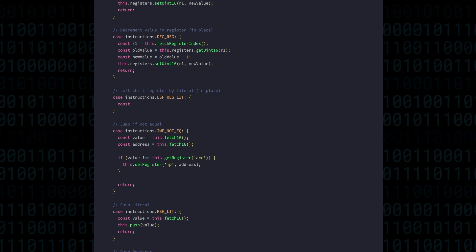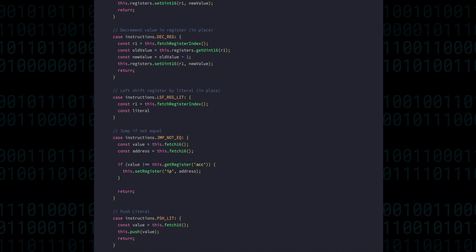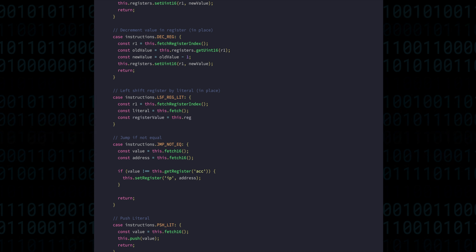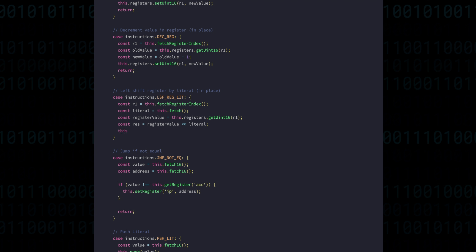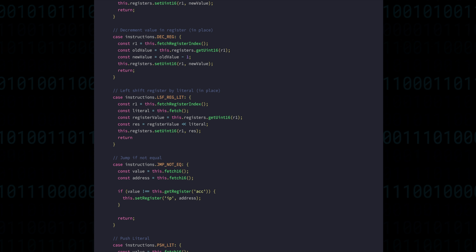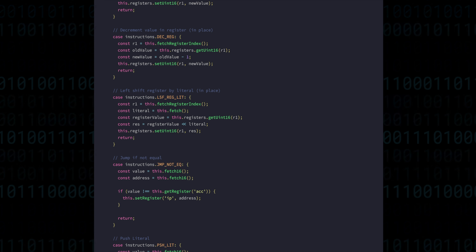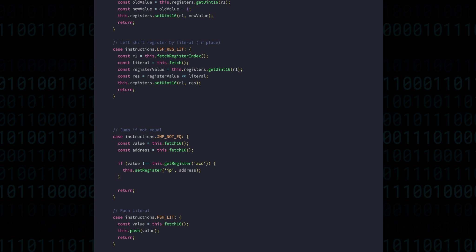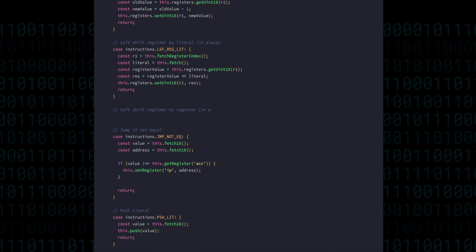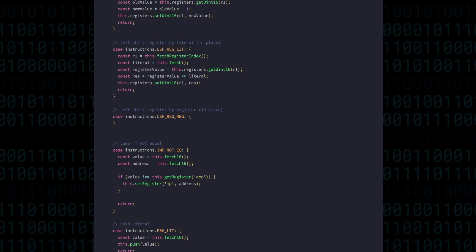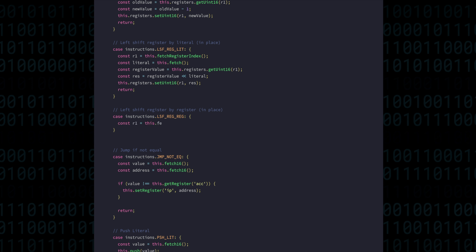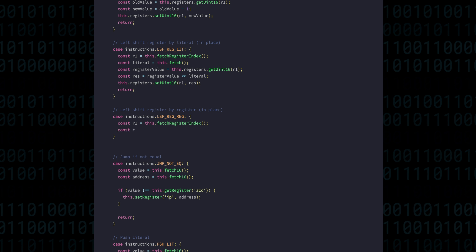The actual implementation is fairly simple and quite similar to what we've already done with the arithmetic instructions. We get a register, a literal, and then the result is calculated by just using the left shift operator in JavaScript, and we can just assign the result and return. Left shift by a register is almost the same story again, except we use a register instead of a literal for the shifting value.